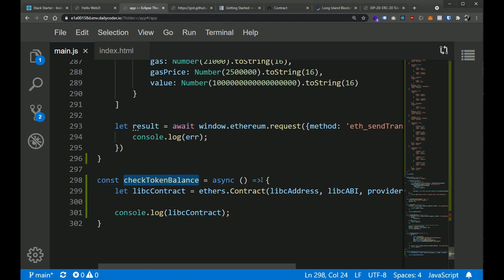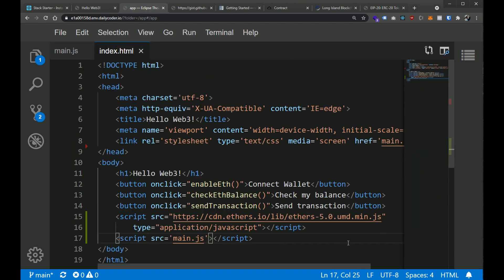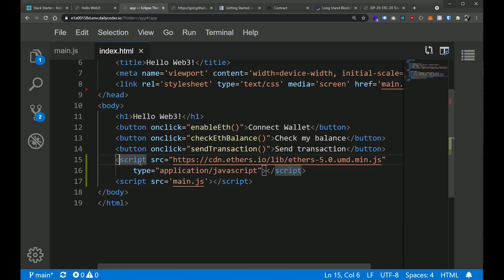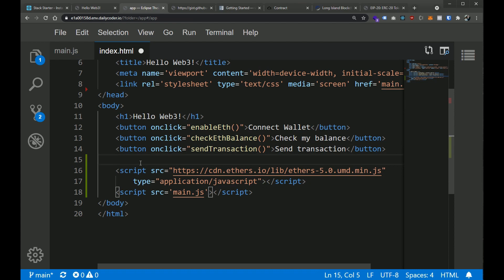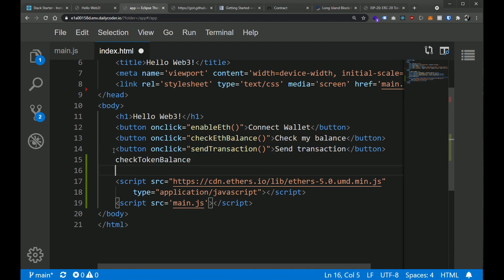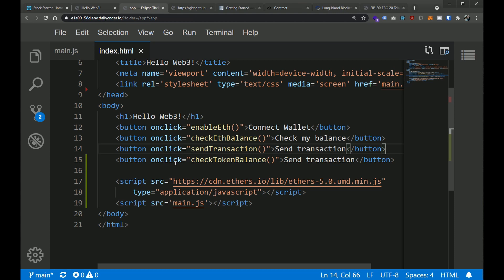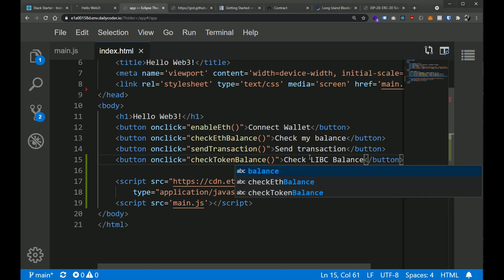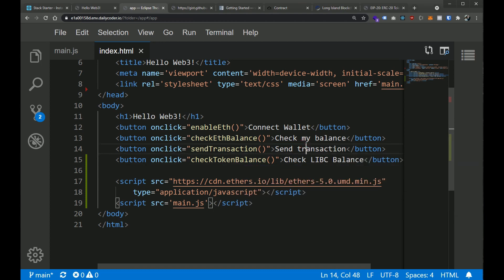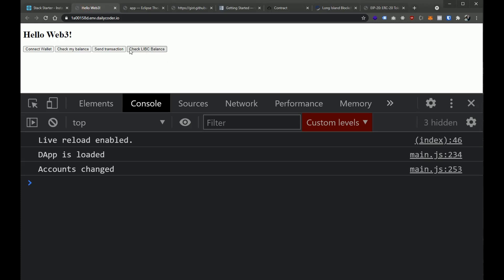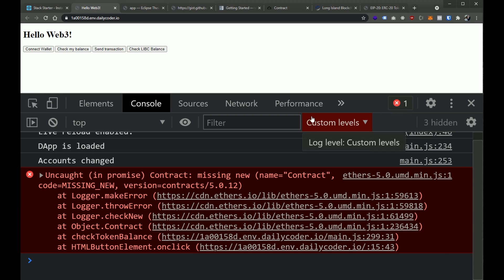We still need to add something to our user interface. Let's go back to our HTML and add another button. We're going to add a button that calls checkTokenBalance, and we'll label it 'Check LIBC Balance'. Now we should have a new button here — Check LIBC Balance. If we hit it... boom, we get an error.